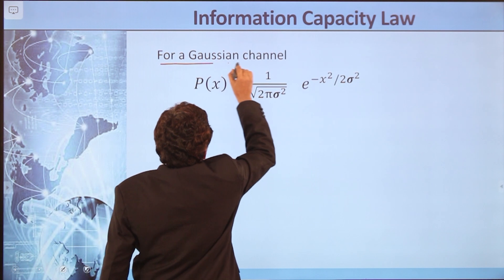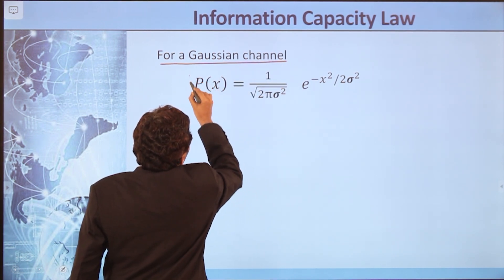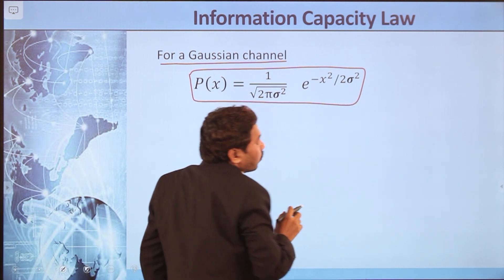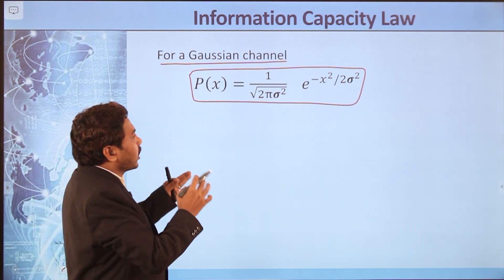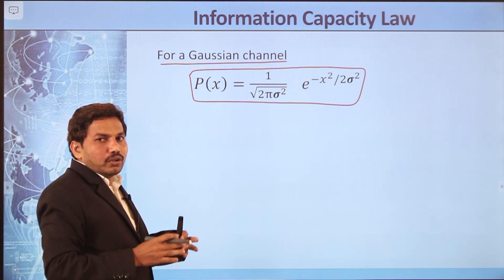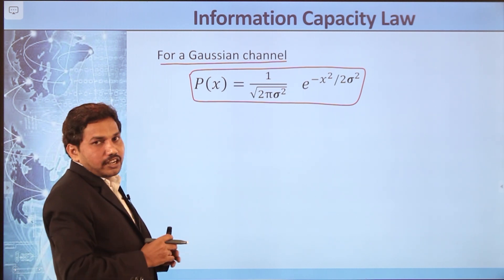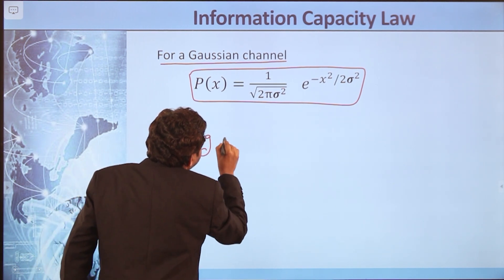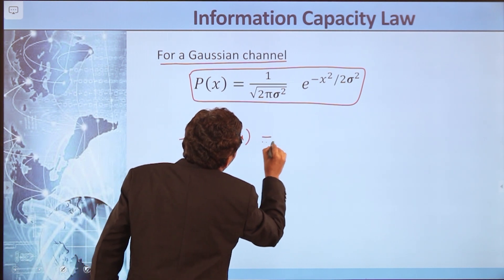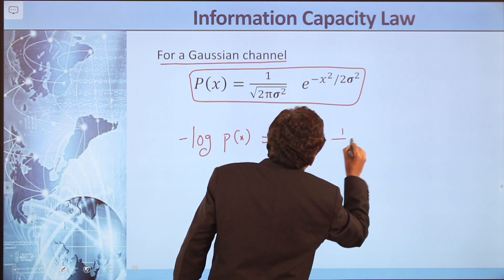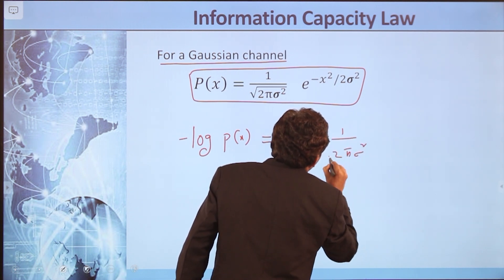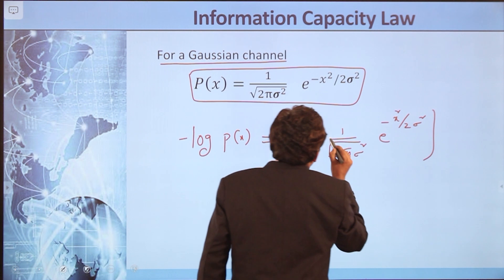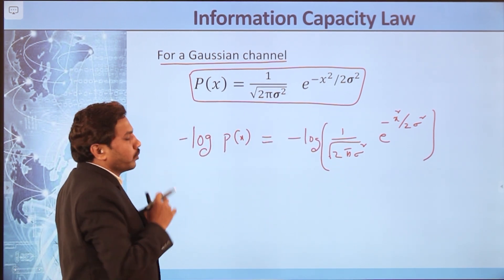For a Gaussian channel, the probability density function P(x) is equal to 1 over √(2πσ²) times e to the power of −x²/2σ², where the mean is assumed to be 0 and σ² represents the variance. Now, multiply both sides by −log, so it becomes: −log P(x) = −log of [1/√(2πσ²) · e^(−x²/2σ²)].